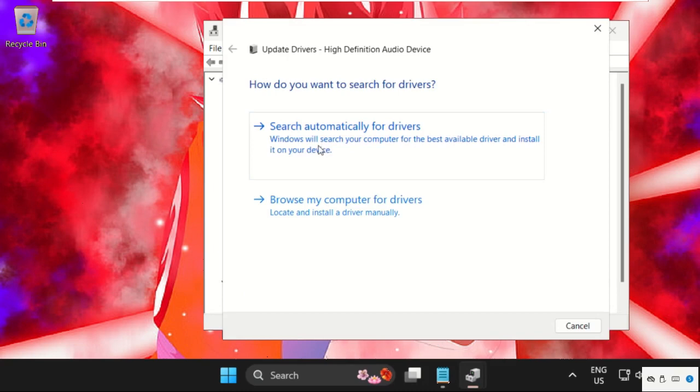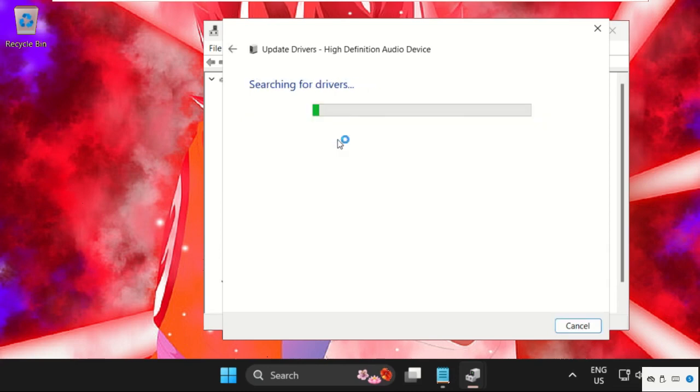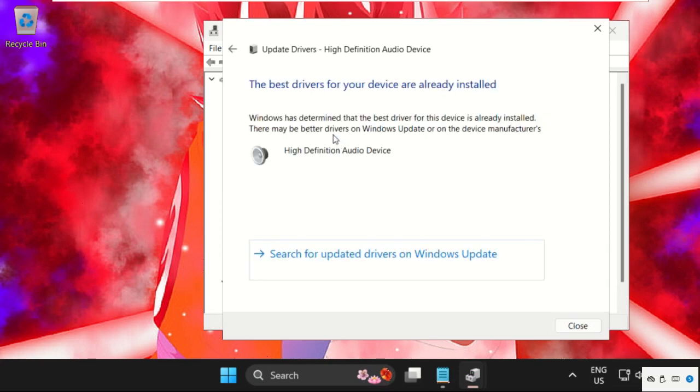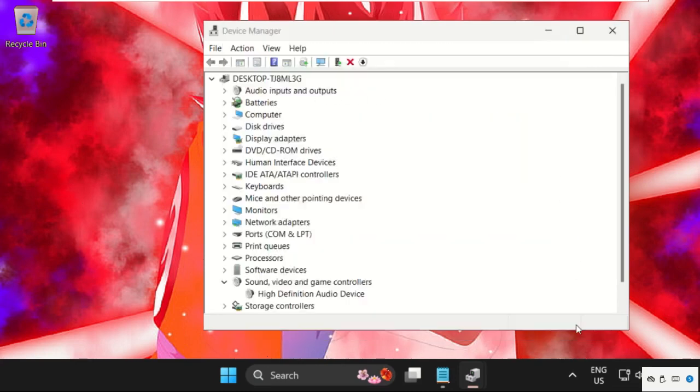So here, click on search automatically for drivers. Just make sure you are connected with your internet connection. Then it will download the latest drivers for the driver.